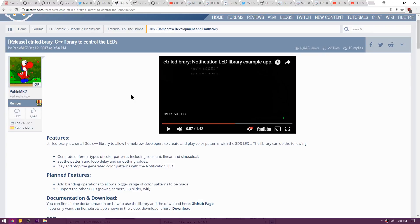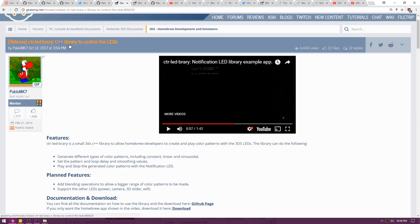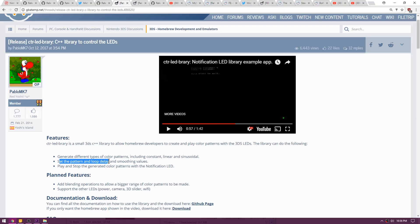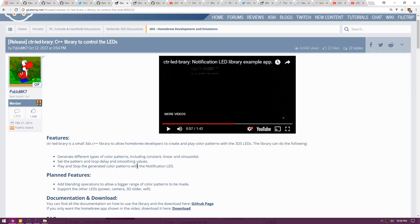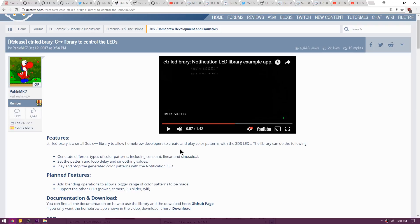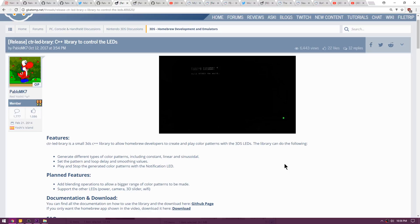Up next is a release over on GBA temp called CTR LEDbrary, and as you can see, it's a C++ library to control the LEDs on your 3DS. What it can do is generate different types of color patterns including constant, linear, and sinusoidal. It can set pattern and loop delay as well as smoothing values. It can play and stop the generated color patterns with the notification LED.